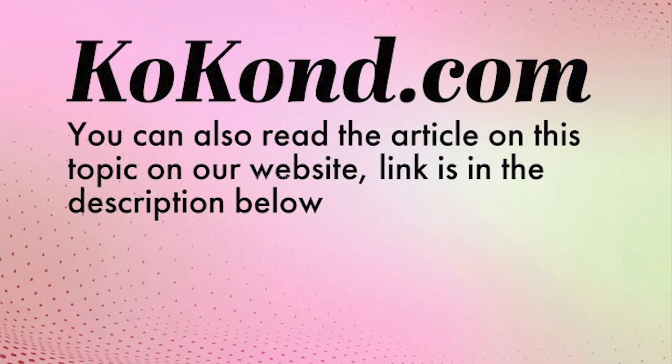If you find this video helpful, please consider supporting us by buying a coffee through the link provided in the description. Don't forget to like and subscribe to our channel.